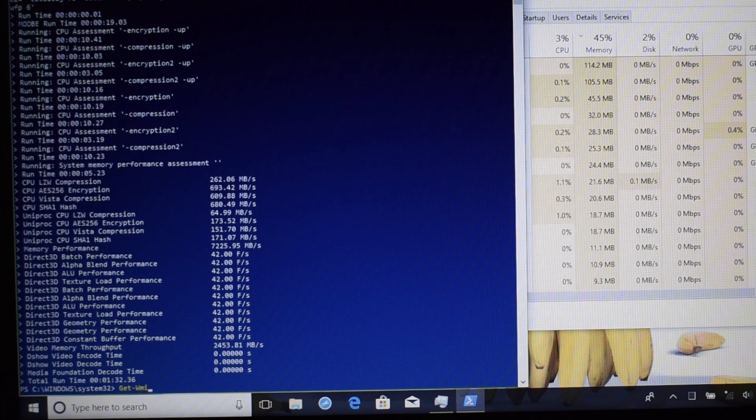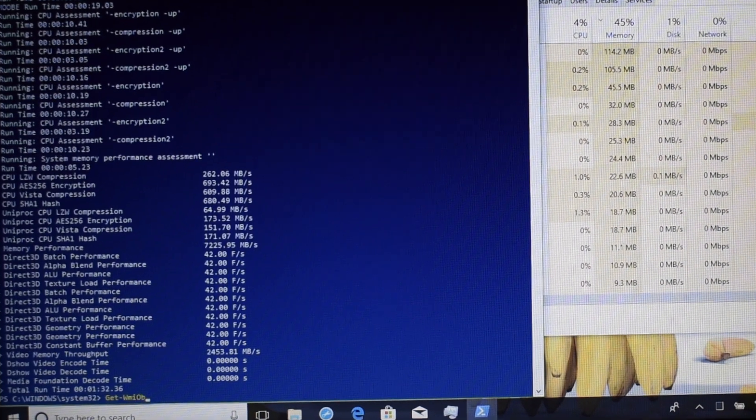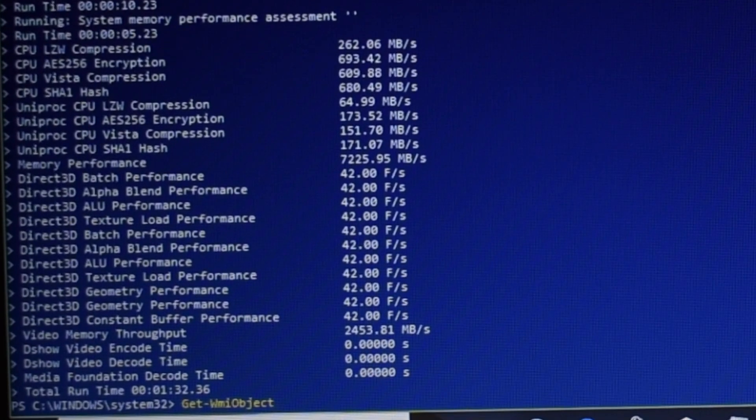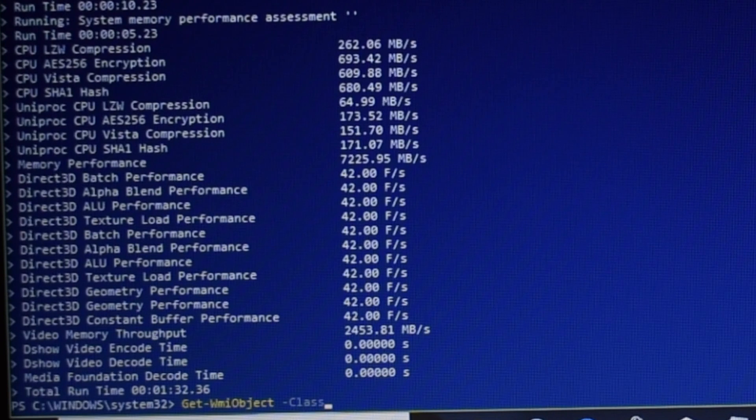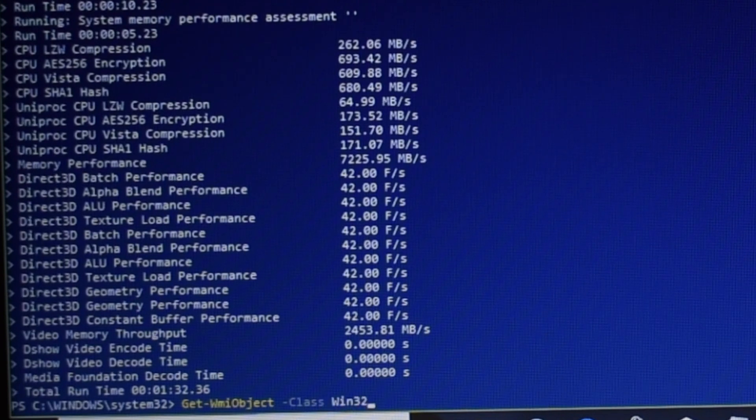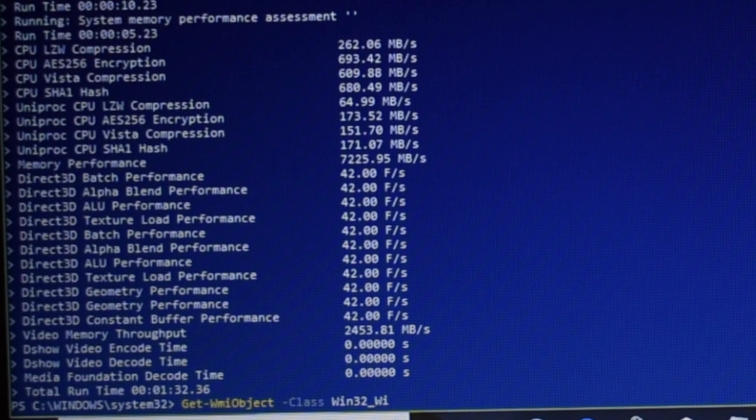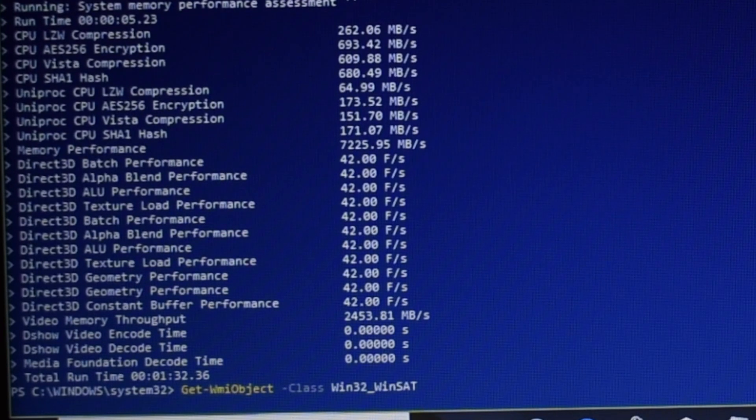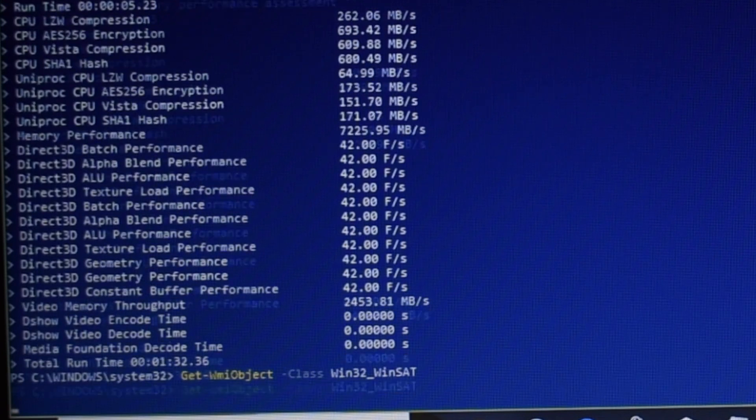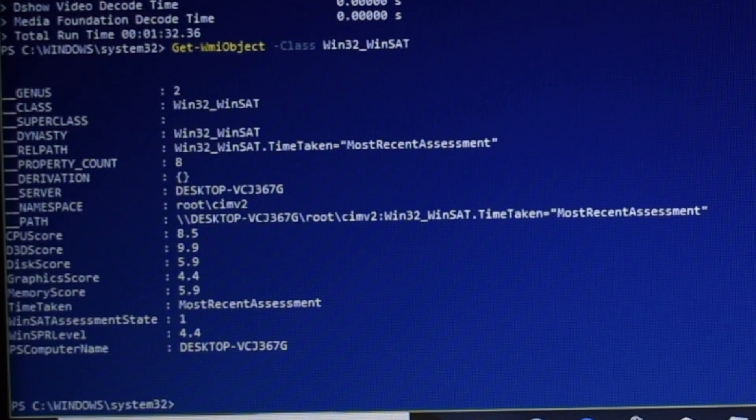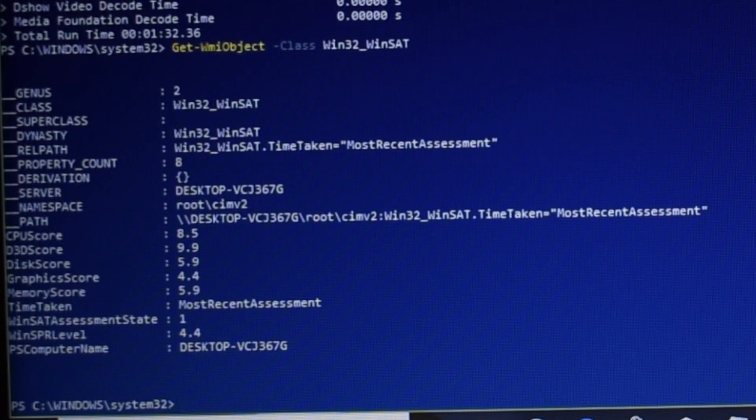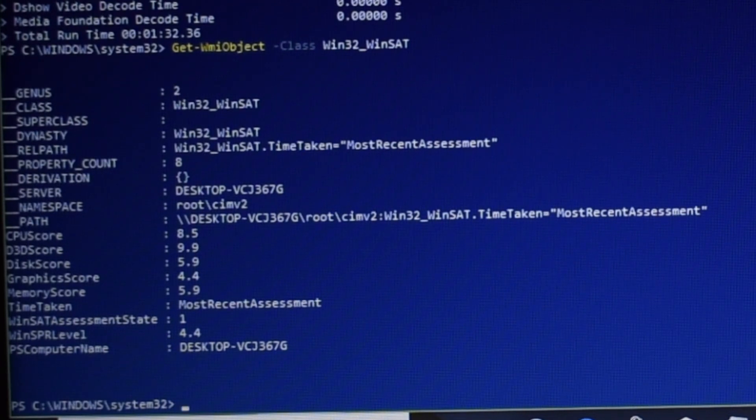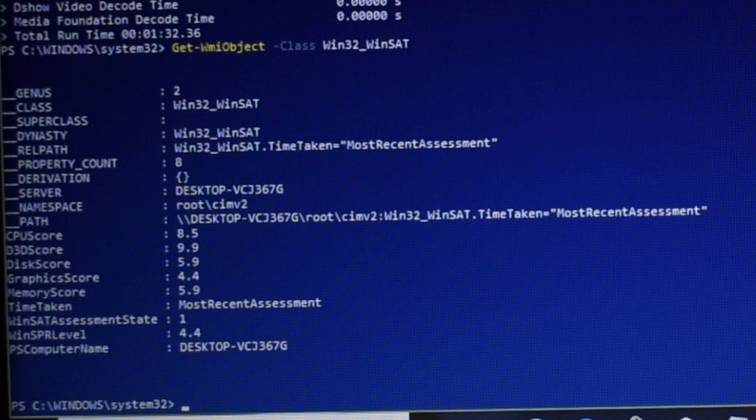Once the test finishes, we can type in this second command, and this will actually get us the values from that index test. One of the readings at the bottom called Assessment State. It's important that that's a 1. That means that the test actually ran when it was supposed to. If that's good, we can compare these scores. They're 0 to 10, 10 being the best. You can see what systems are underperforming. Our total score comes out to a 4.4, with our underperformers being disk, graphics, and memory. So we'll keep that in mind and continue.